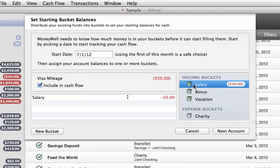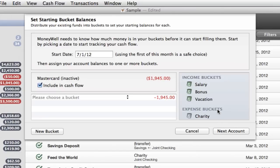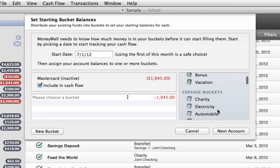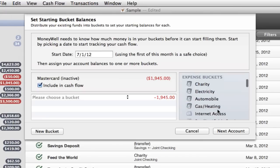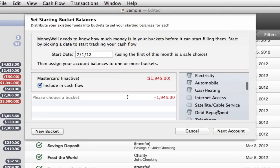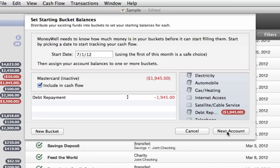If you have a credit card that you pay off each month without incurring interest, it's considered a deferred cash account. Assign its balance to an income bucket as well. Credit cards that have a running balance and are costing you interest each month are considered debt and should be assigned to an expense bucket.